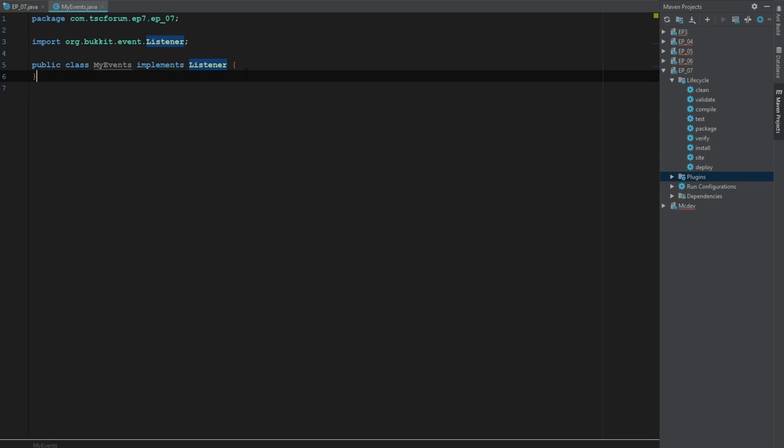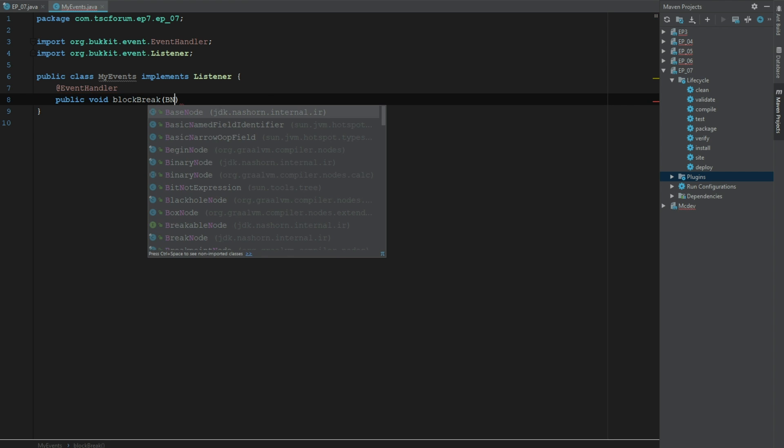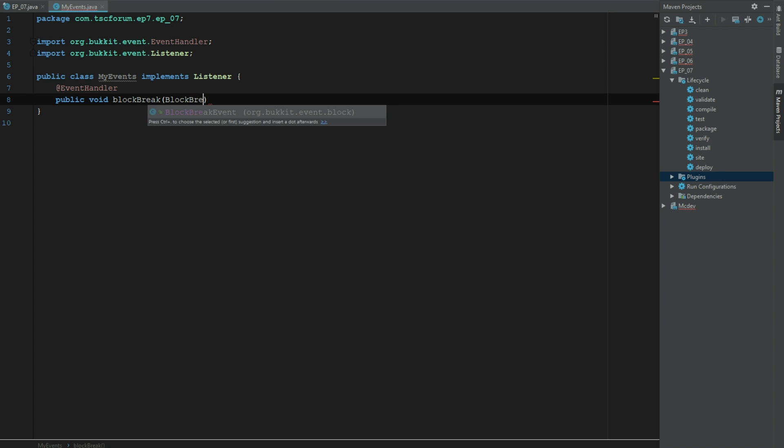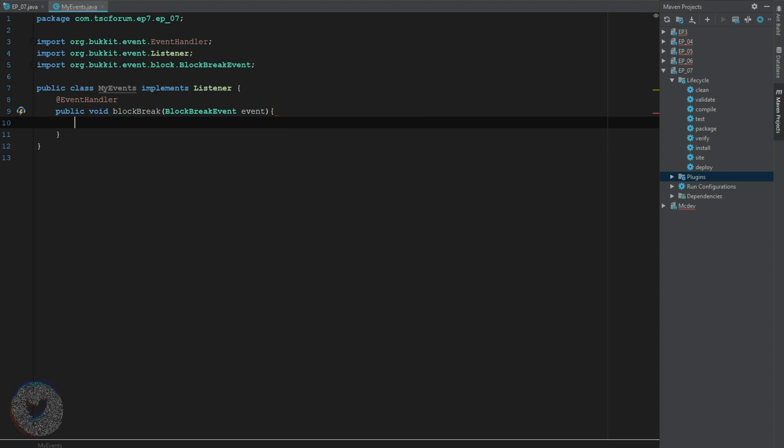Then let's go ahead and say @EventHandler public void blockBreak. We'll say BlockBreakEvent event. The first thing we'll do here just so we can make sure that it's working, we'll say 'working'.